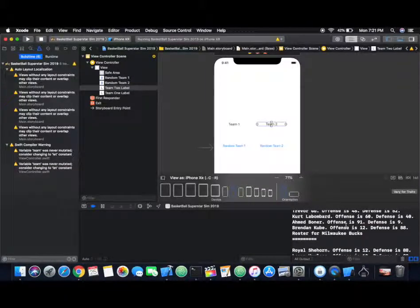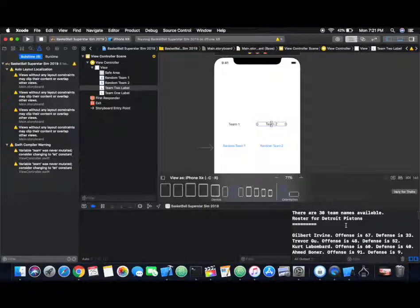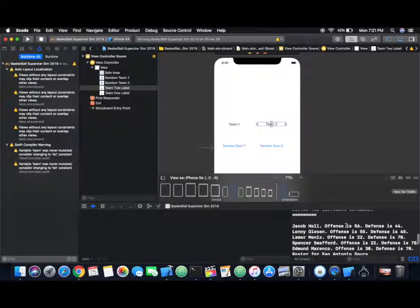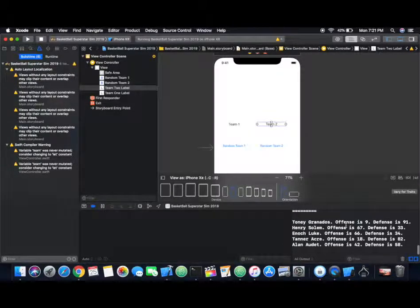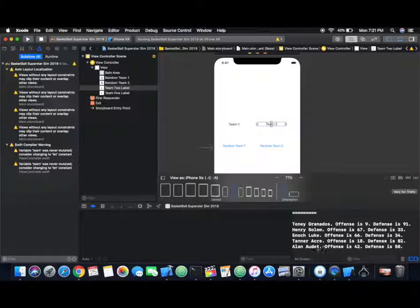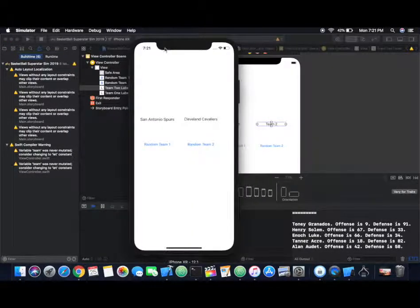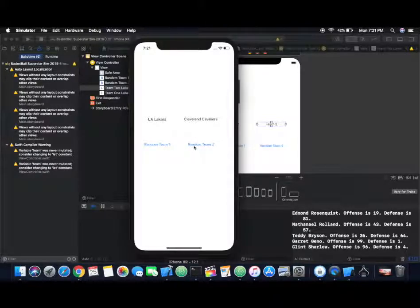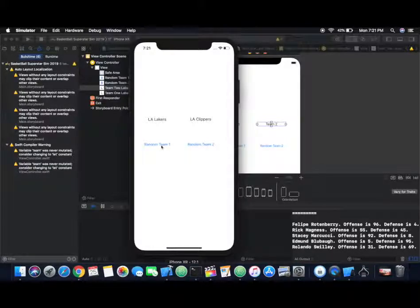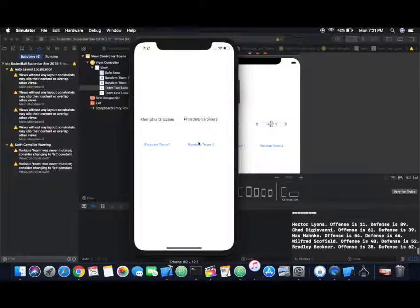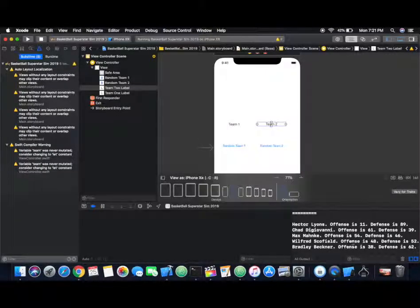I think this part is just about done. For the next part, I want to focus on the concept of a game. We're going to figure out how to get these random teams that we generate to play against each other and how we're going to track and record that kind of functionality. Thanks for tuning in again, and until next time.